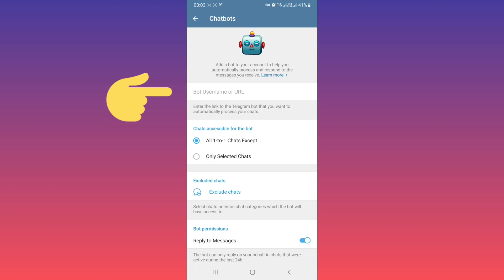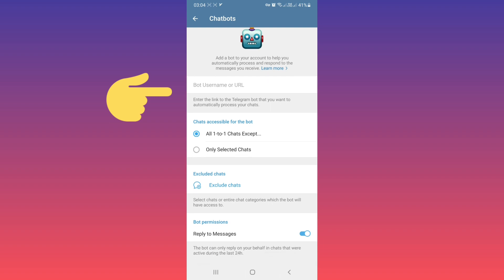In the first box, you can enter the link to the Telegram bot that you want to automatically process your chats and respond to the messages you receive. In this box, you must add the bot username or URL.